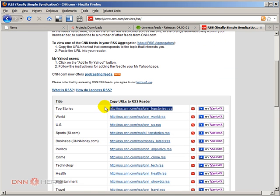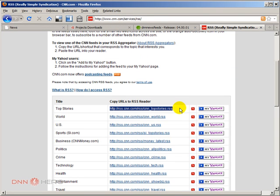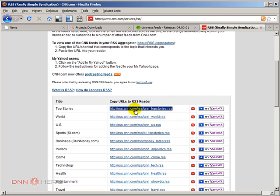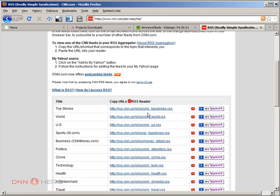And this is the site that I have again as an example. This is from CNN. I'm getting the top stories feeds that they provide. I'm going to copy this URL, which is the feed URL.